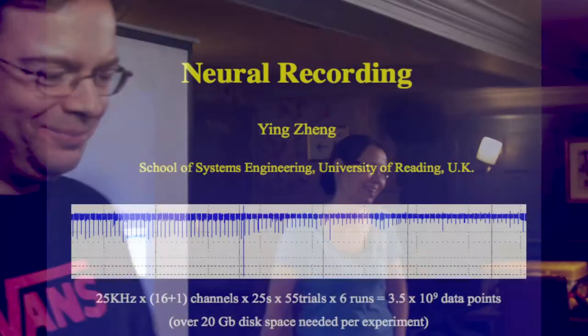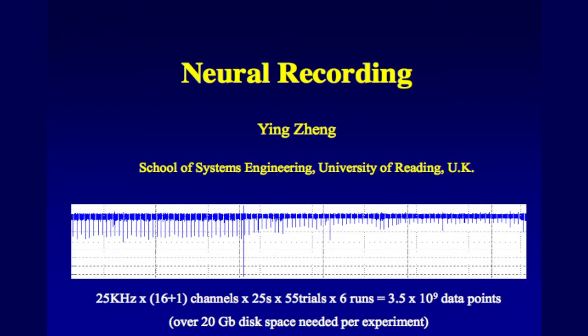So without further ado, I'd like to introduce you to Ying from University of Reading, who's going to talk about neural recording. Thank you very much for coming and thank you for having me here.